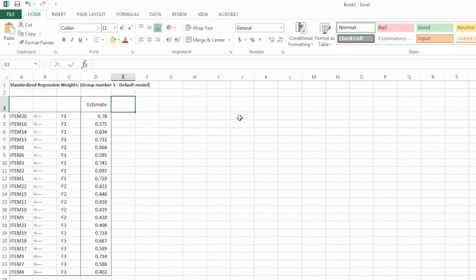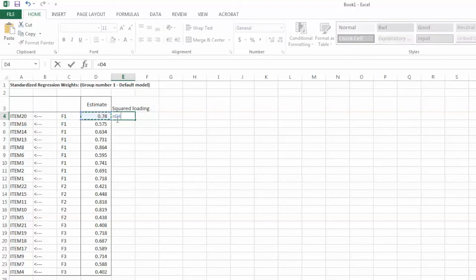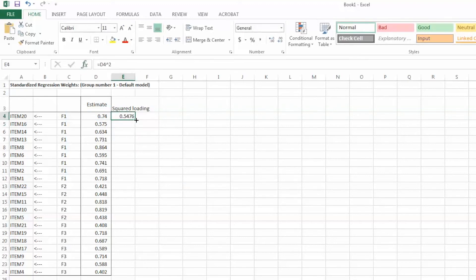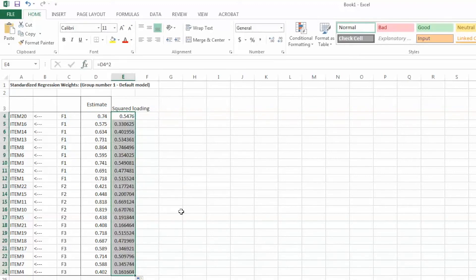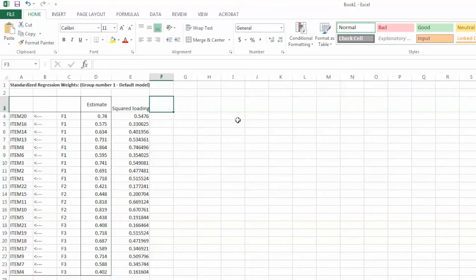Per the formula, we need to get the sum of squared factor loadings. First, we create squared factor loadings — add another column and call it Square Loadings. Enter an equal sign, click on the loading value which is cell D4, caret sign, 2 — this means square — and hit Enter. Then copy down the function by moving the pointer to the lower right corner and dragging it down. Now we have all squared values of factor loadings.